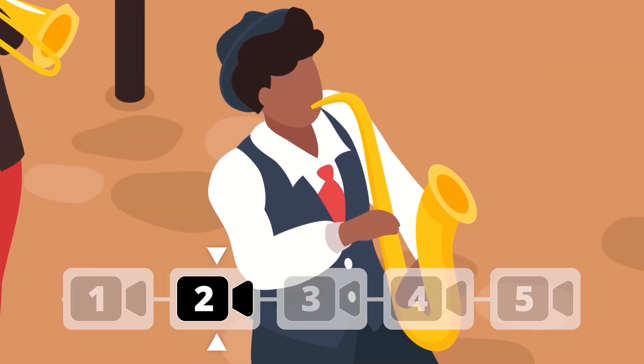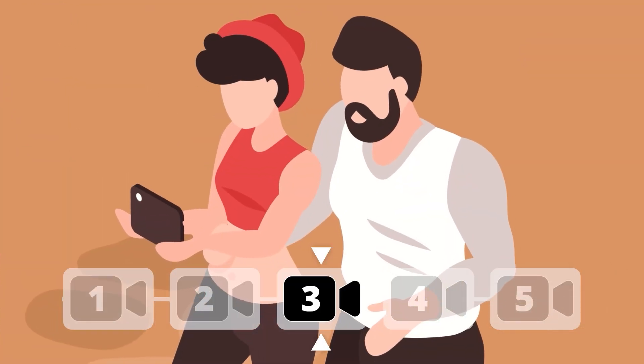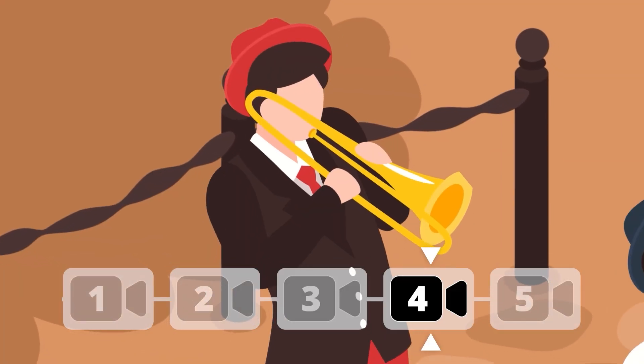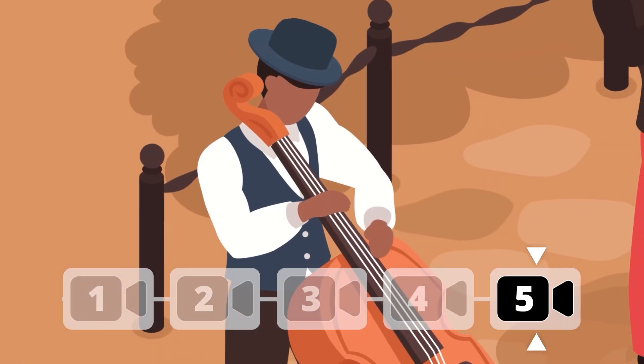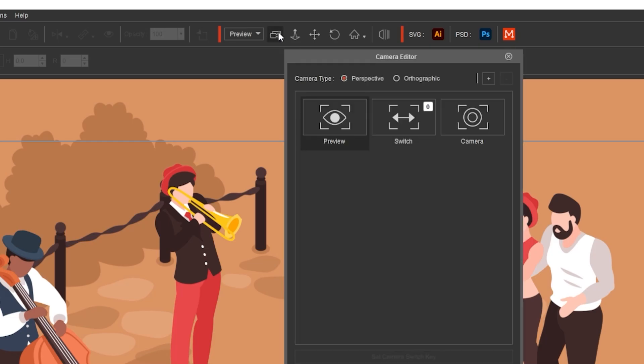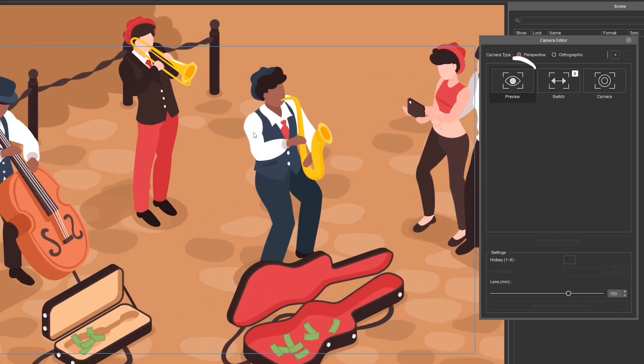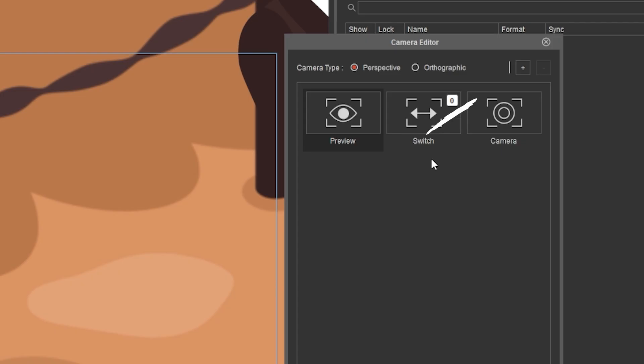The multi-camera feature lets you easily switch between multiple cameras for dynamic storytelling. To use it, open the camera editor, select preview and reposition the camera.